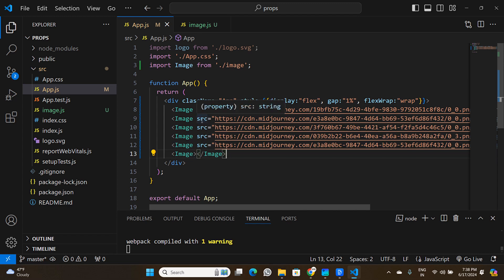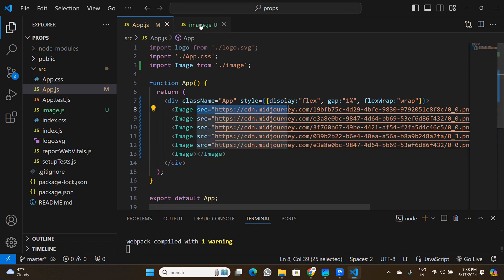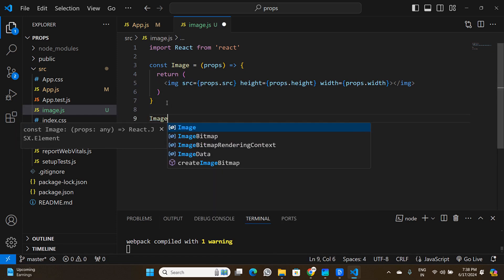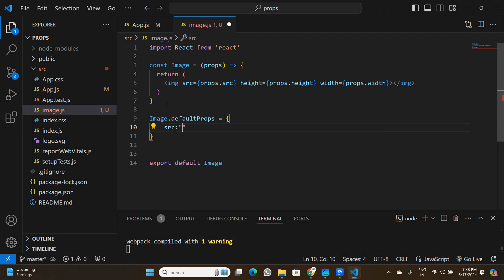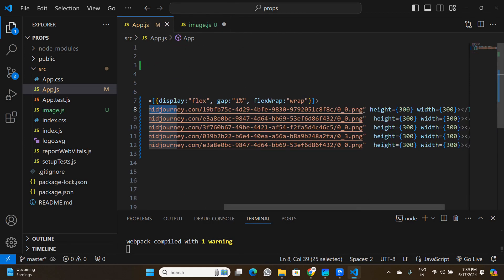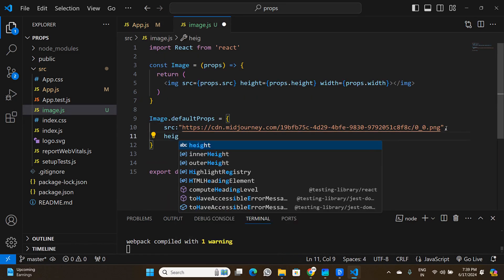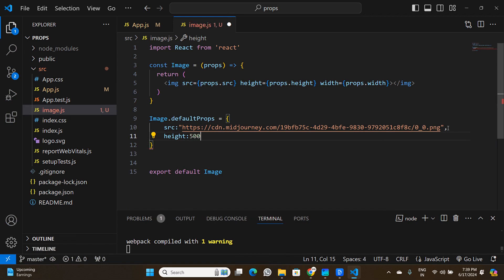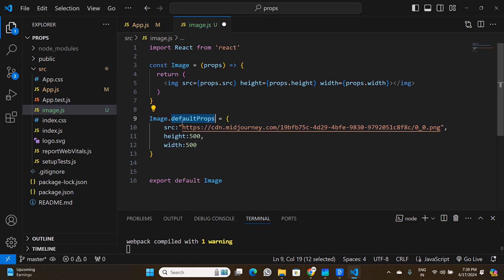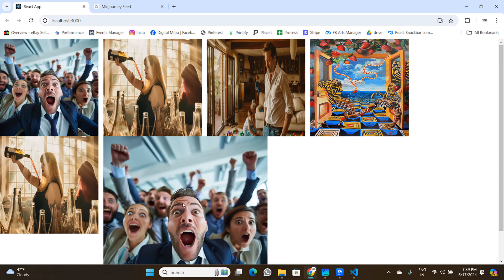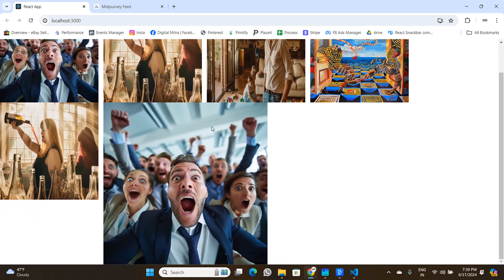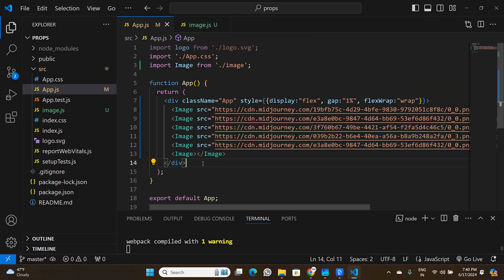To set default values, I go to image.js and add Image.defaultProps at the bottom. This is an object where I specify a default src URL, a default height of 500, and a default width of 500. Now, if no props are passed to the Image component, it uses these defaults. Saving everything and refreshing the browser, the sixth image now appears at 500×500 using the default values.